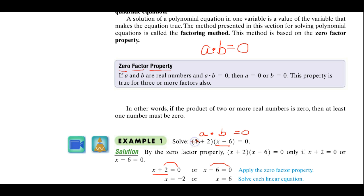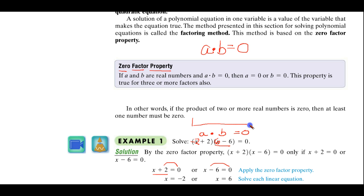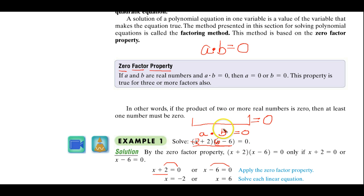So, if we put negative two here and a six here: negative two plus two is zero, so this would be zero times this — that's zero. Or, if this is six minus six, this is zero. Zero times zero is zero. So what we're going to do is take a trinomial in standard form equal to zero, factor it into its binomial factors, take each factor, equal it to zero — and that is a way of solving this quadratic equation using the zero factor property.